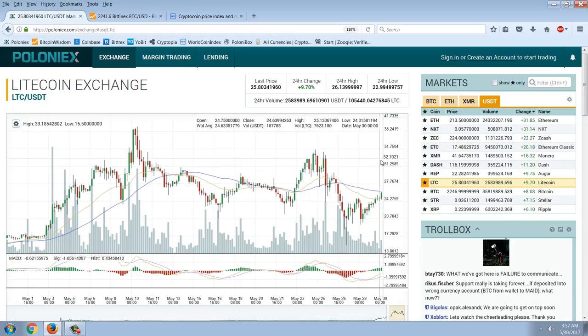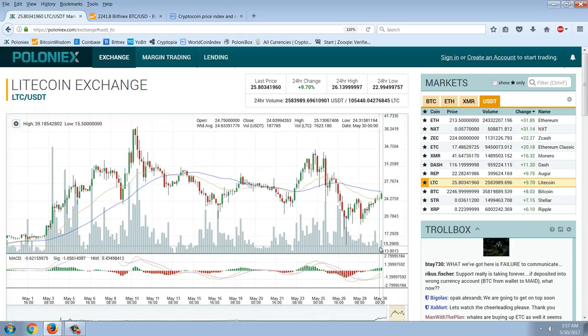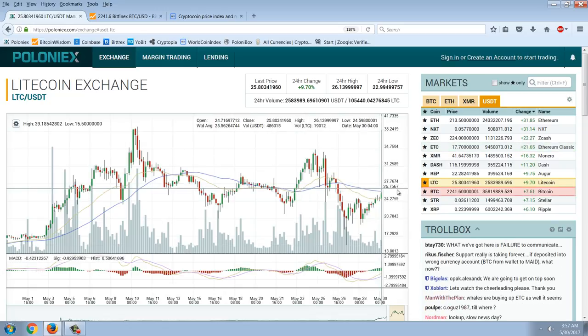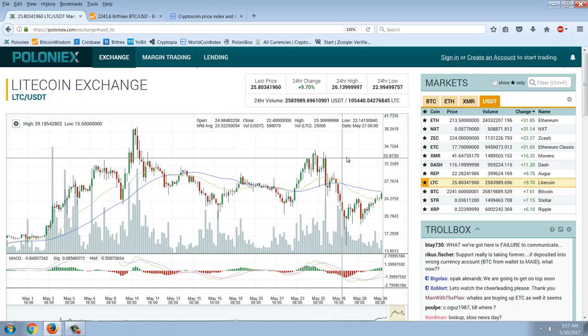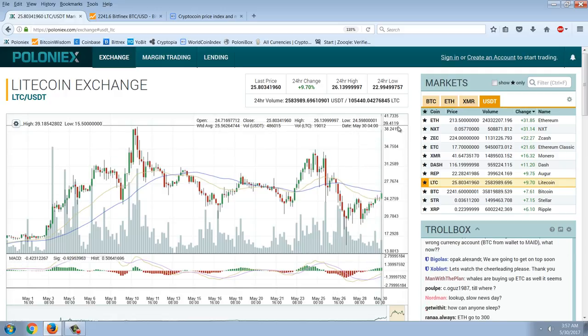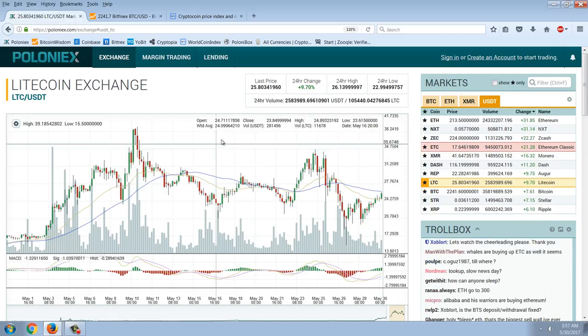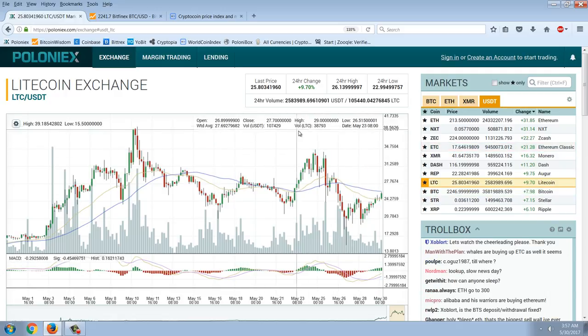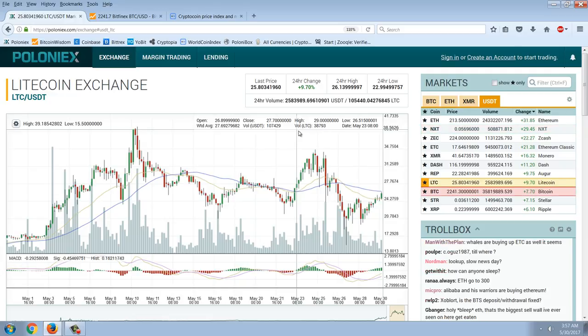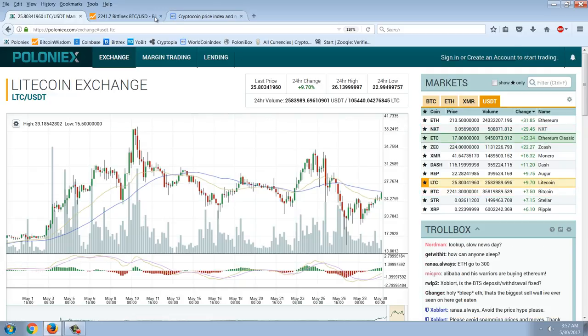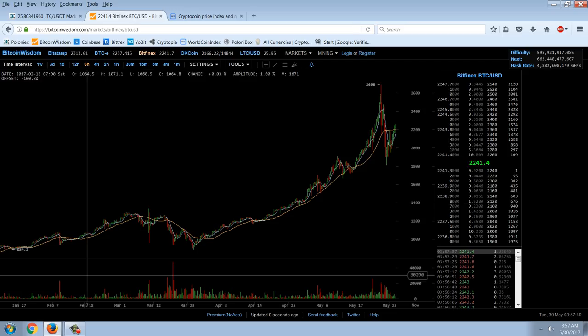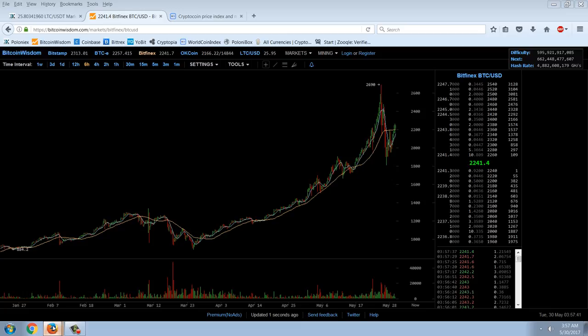Look at Litecoin, went all the way down to 15 bucks, it's now up to 24 bucks. The saying is the time to buy is when the blood is running in the streets, but it can be very difficult to pull the trigger.